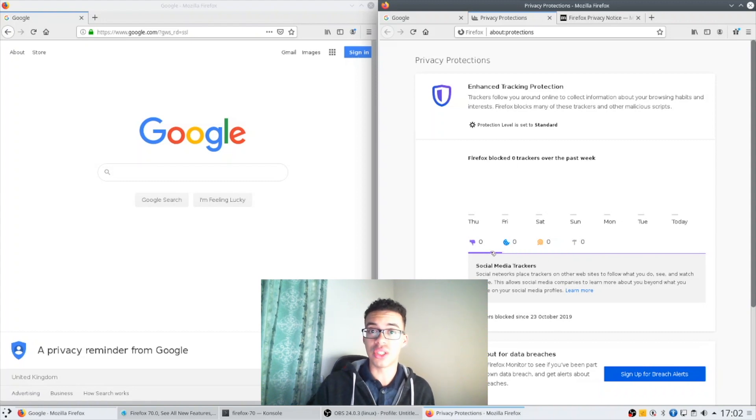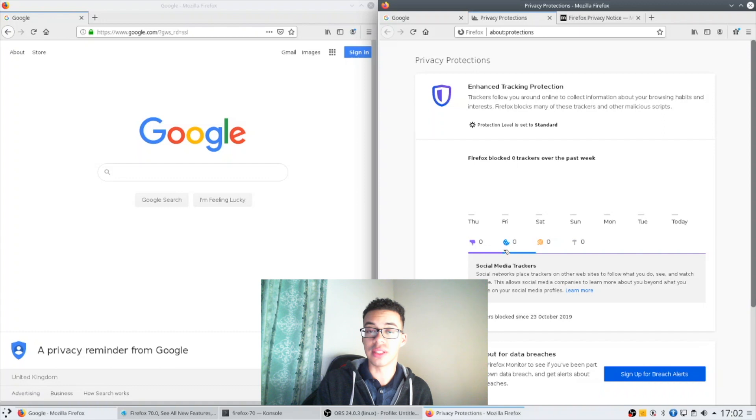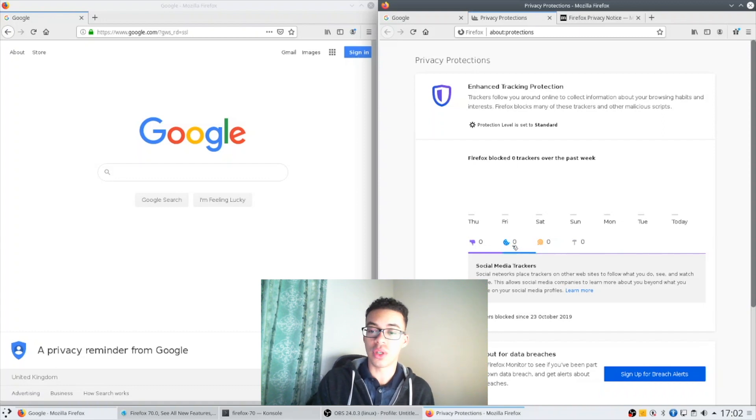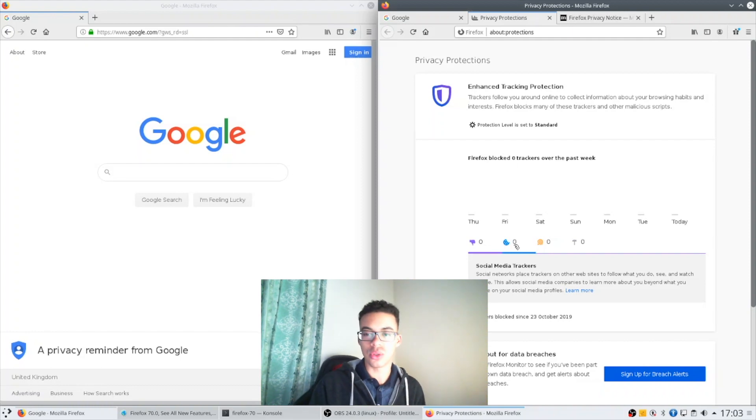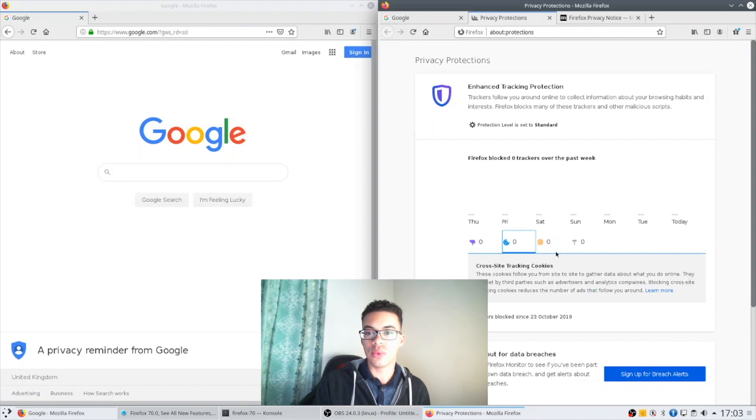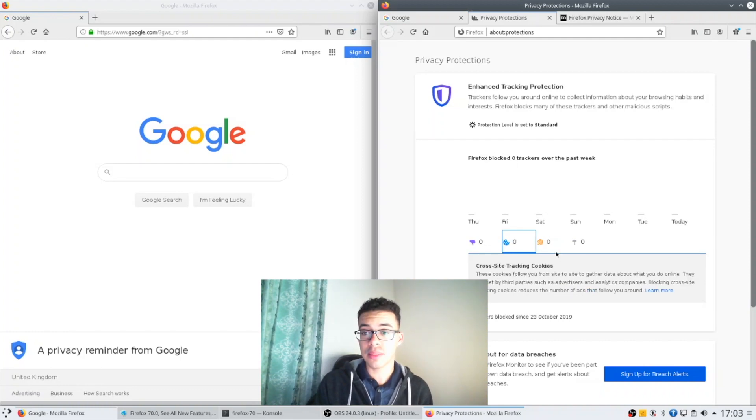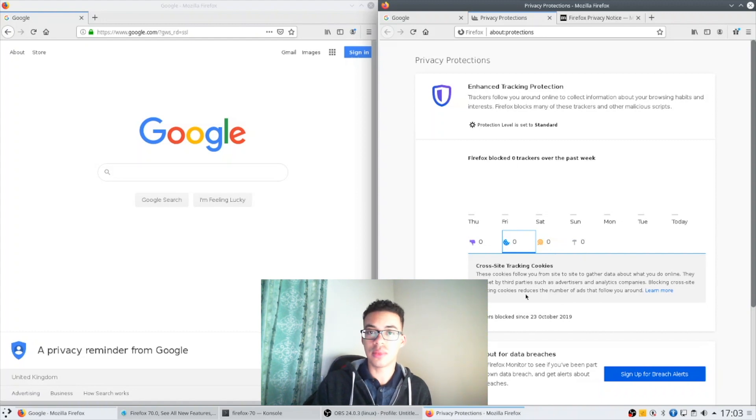Mozilla feels are the ones that are most important. So we have social media trackers from the likes of Facebook or Twitter, we have cross-site tracking cookies. So this isn't cross-site cookies, they haven't in the standard profile those aren't going to be blocked.